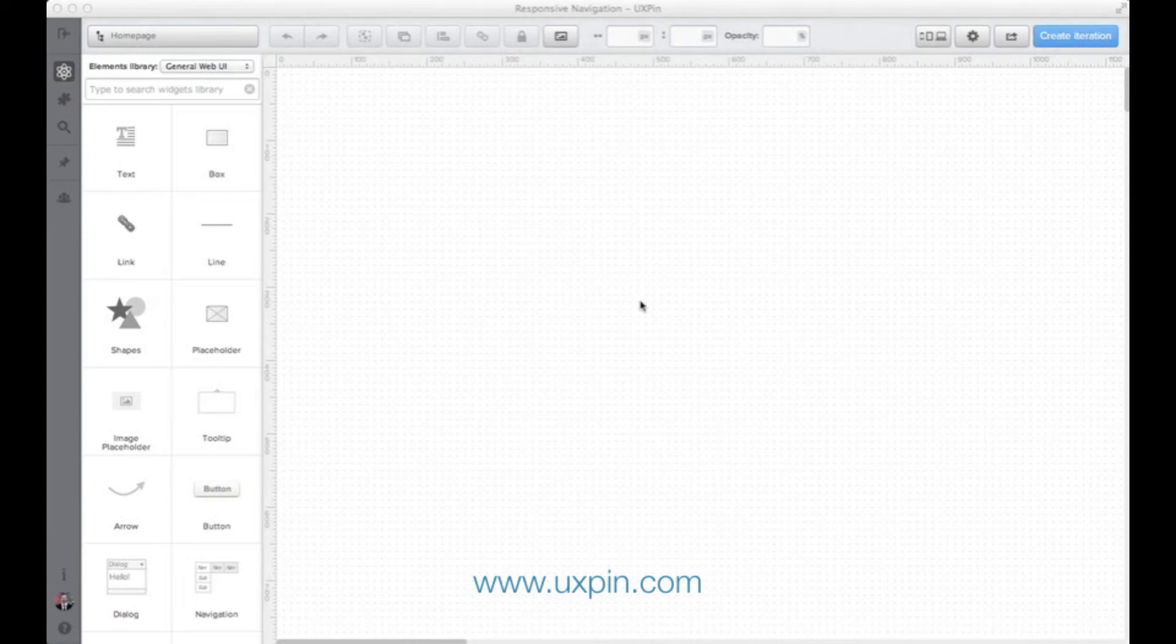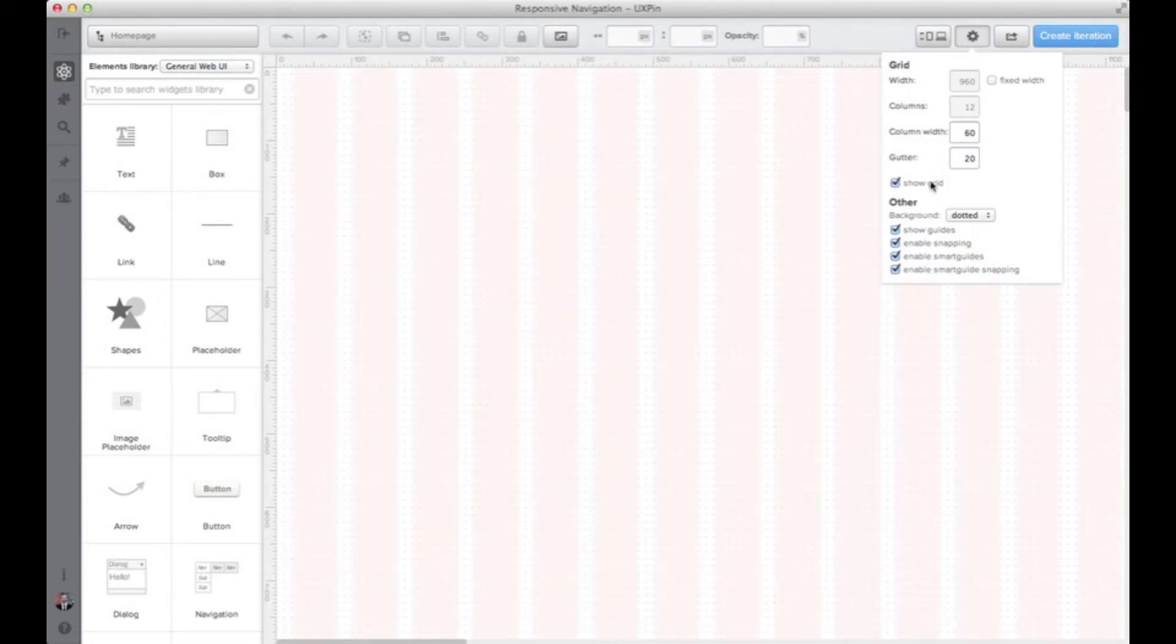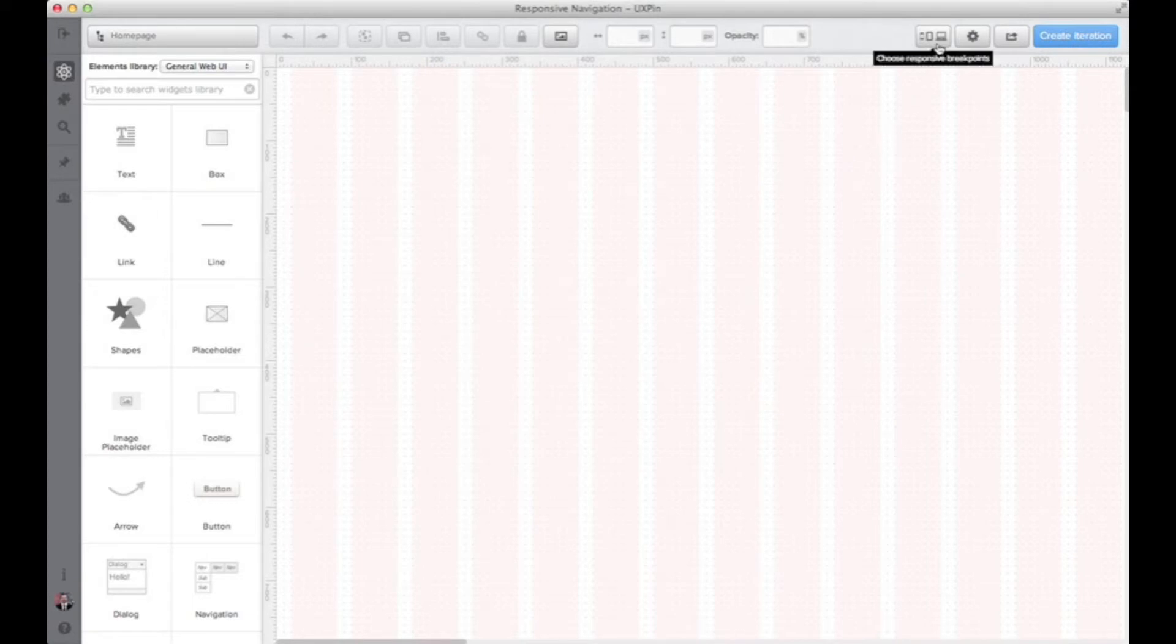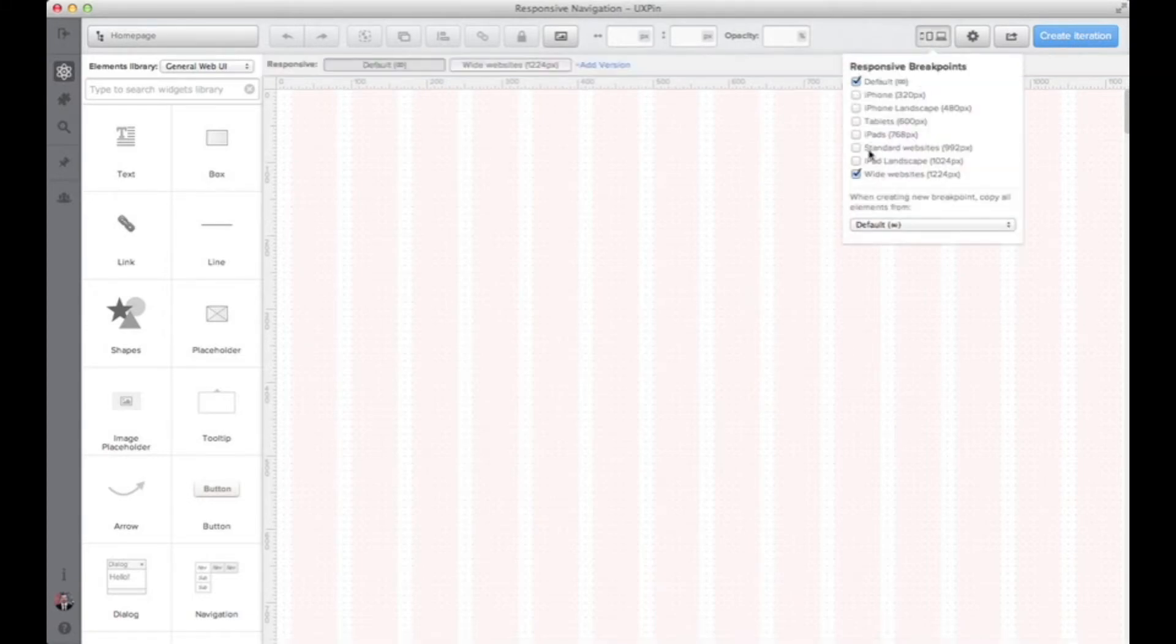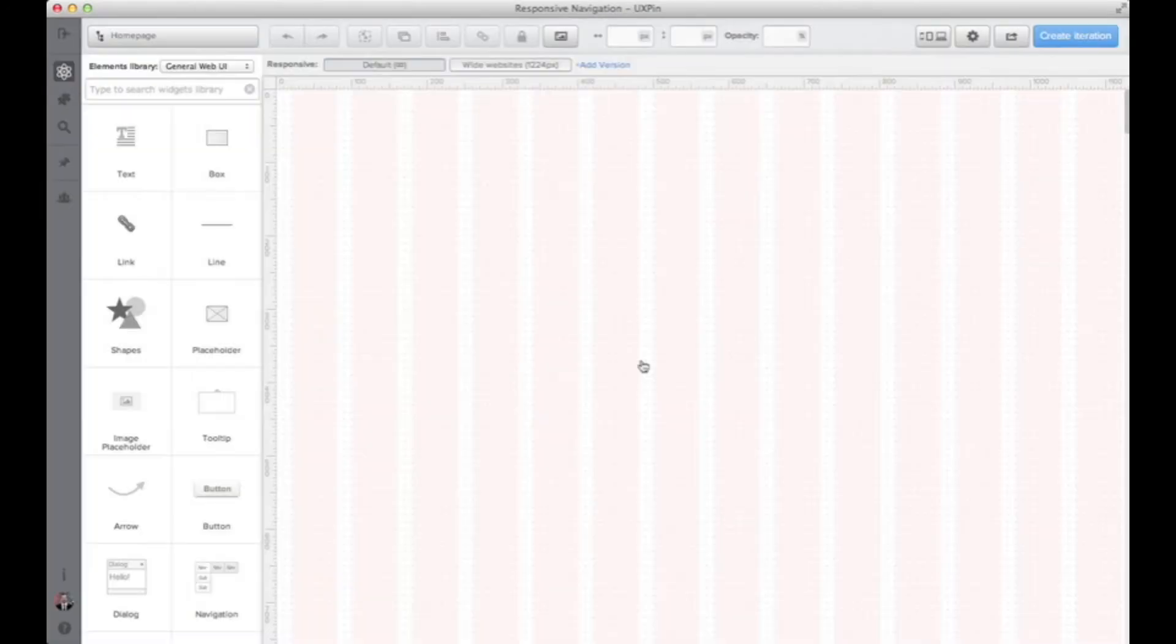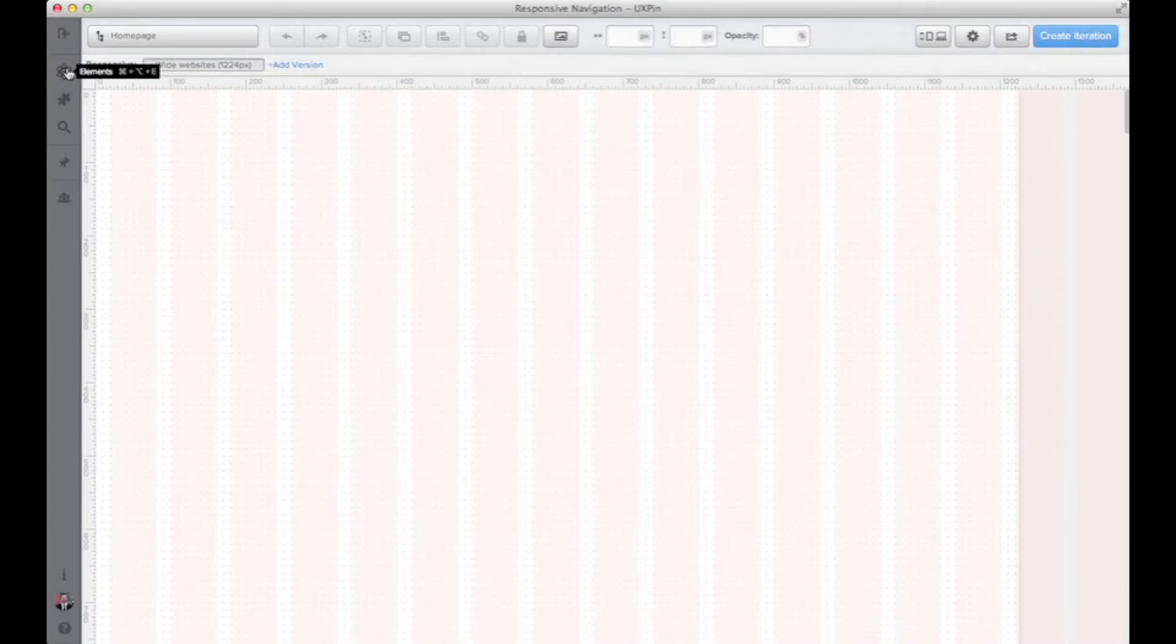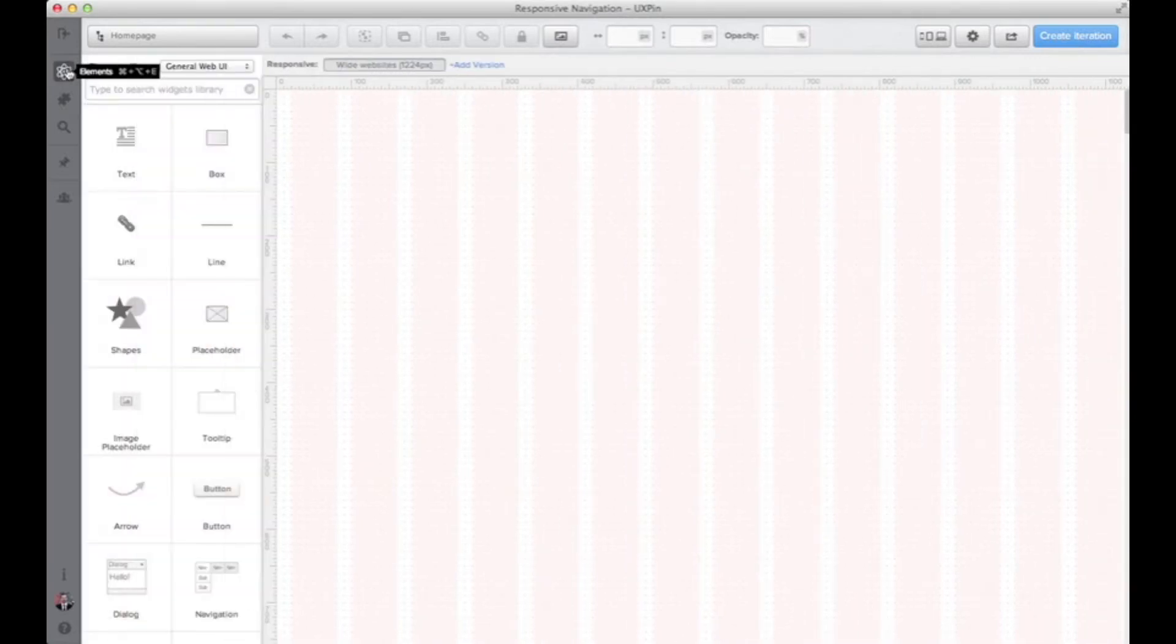We are inside of UXPIN application. Let me start with turning on the grid which will help us design a nice website. Now I'm setting on the responsive breakpoint and I'm starting with a large screen resolution of 1224 pixels. Right, the grid is ready and we have the first breakpoint.